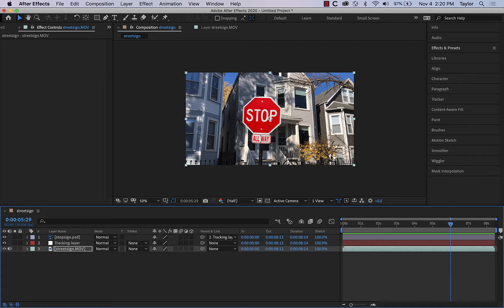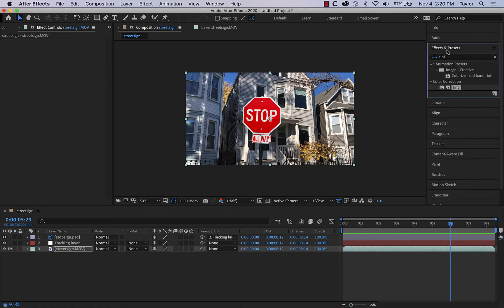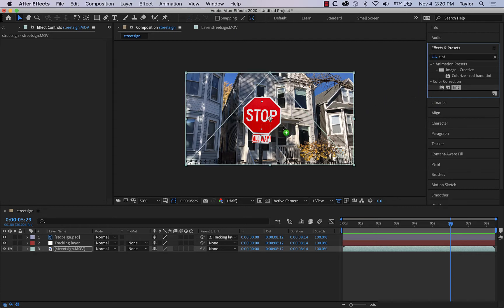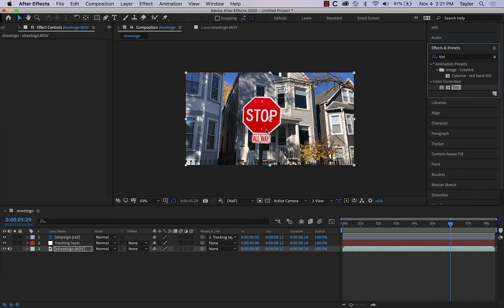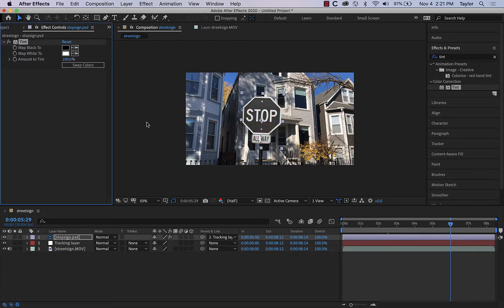But it does look a little bit bright. So one way we can get in there and do some color matching is to go to effects and presets, and I'm going to search for the word tint. And so tint will pop up here under color correction, and then I can drag that little module up onto the stop sign itself, and then it'll pop up here on the left hand side.